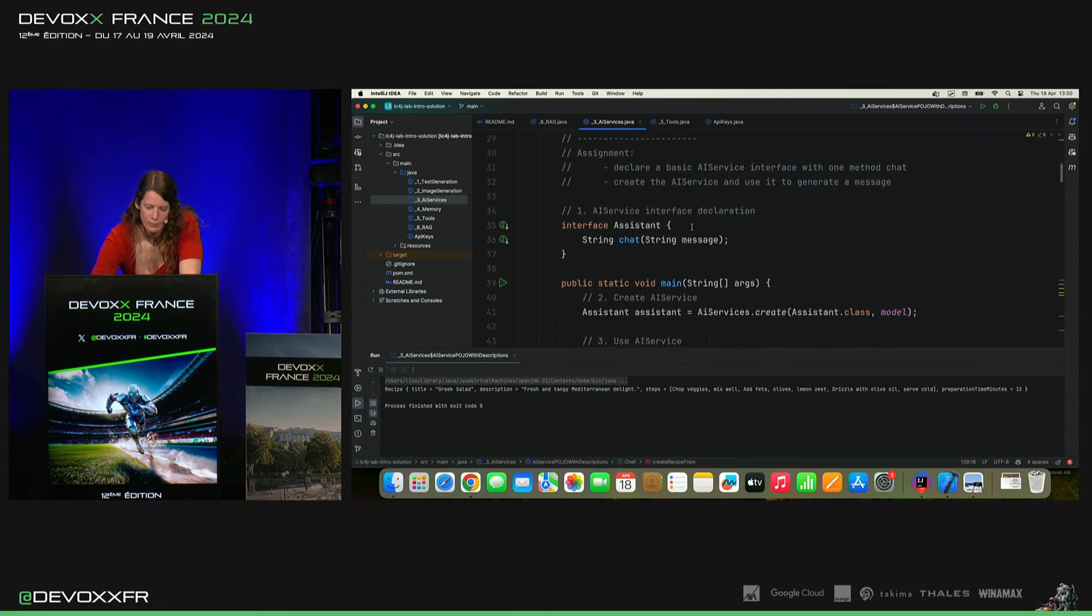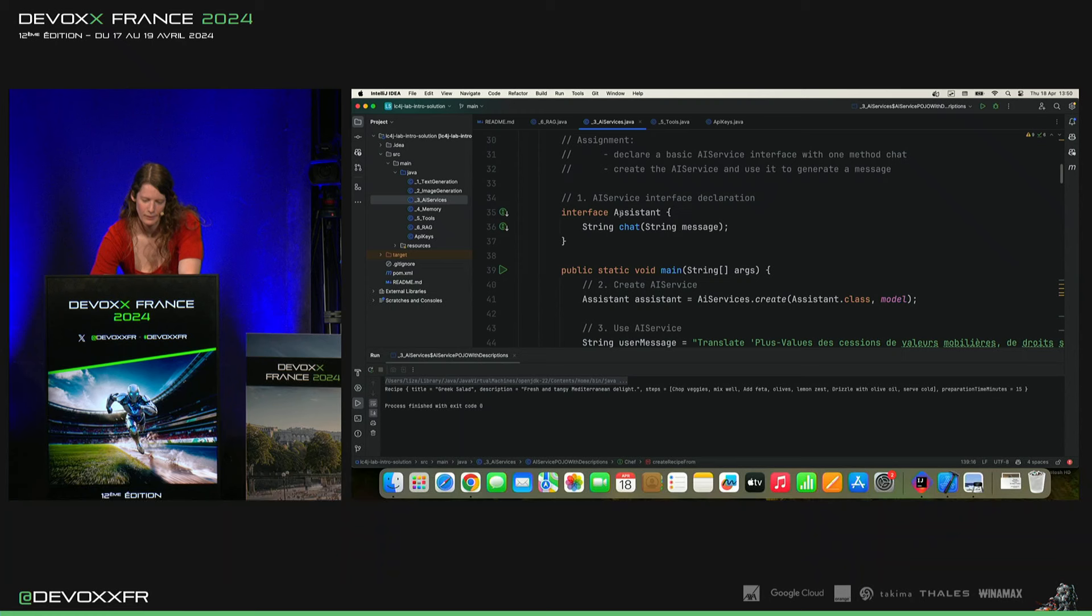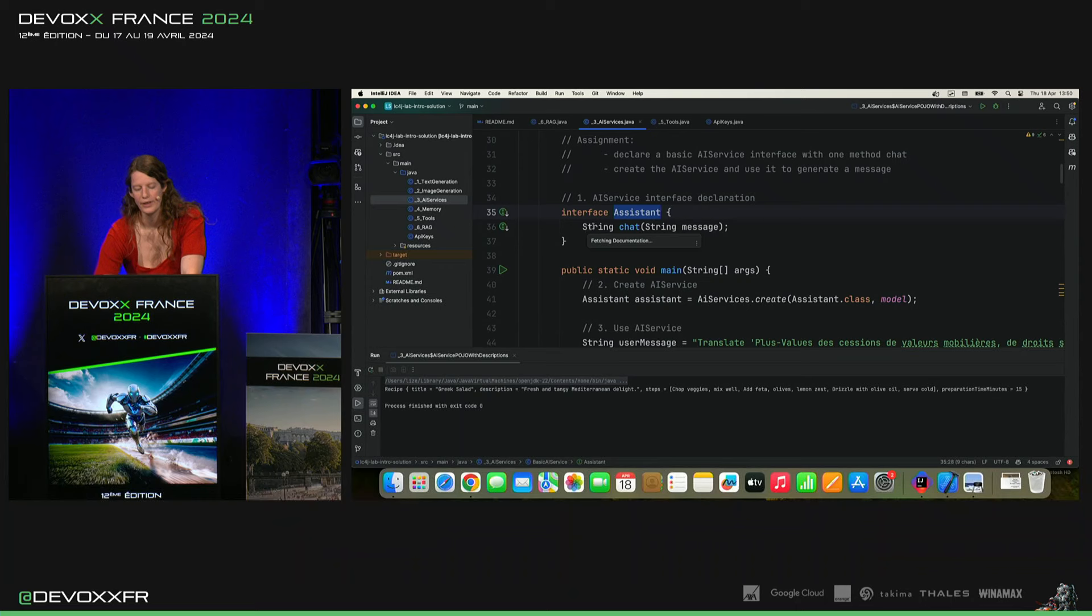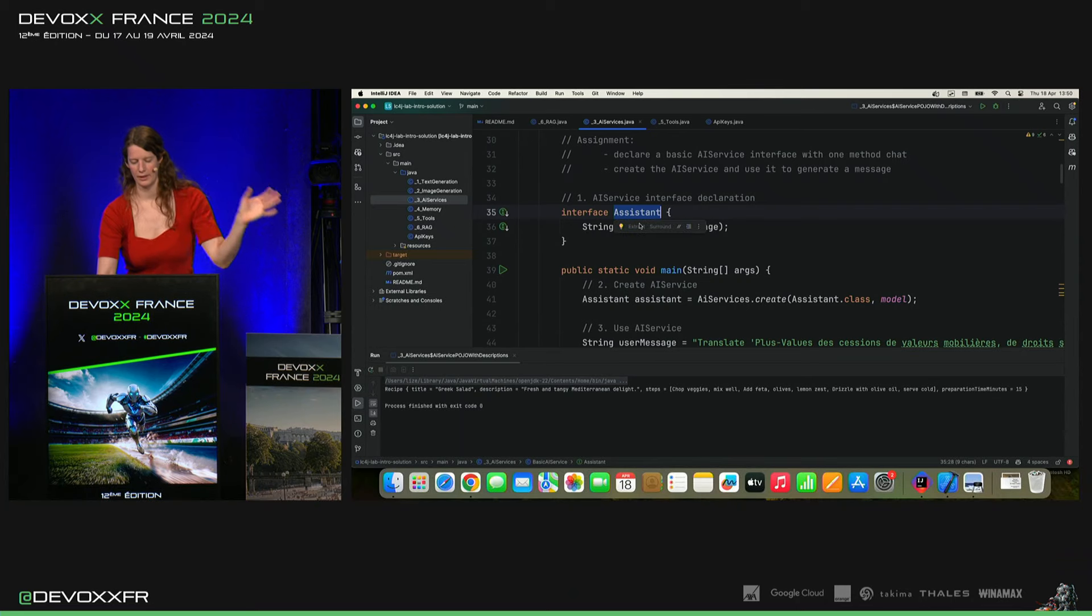Donc, dans le sens le plus facile, on a juste, on déclare l'interface assistant. Et ça, elle a une méthode chat qui prend un string et qui retourne un string.